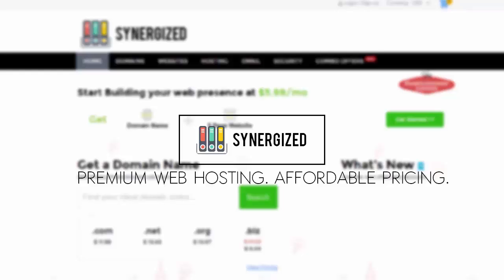This video is sponsored by Synergized Web Hosting, premium web hosting at affordable pricing. Go over today and check out some of their domains, websites, hosting, email, security, and some of their new combo offers for great and affordable pricing. Check it out today, Synergized Web Hosting.